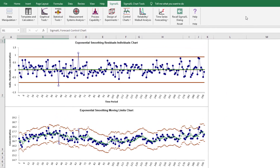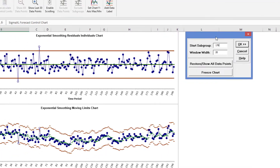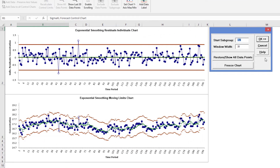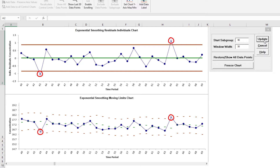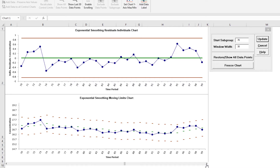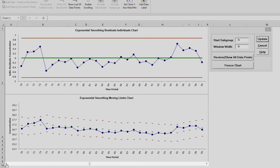To get a closer look, you can scroll through the chart data points. Click Sigma Excel Chart Tools, Enable Scrolling. The scroll dialog appears, allowing you to specify the start subgroup and window width. Enter a start subgroup of 40 and window width of 30 to view the two out-of-control data points. This allows us to zoom in on the control points at 43 and 64. Observation 43 is lower than expected from the Exponential Smoothing Forecast model; observation 64 is higher than expected. Scrolling allows for a clean visual on a specific section of the individuals and moving limits charts. You can pan left or right to review subgroups which occur before or after the subgroup specified in the Enable Scrolling dialog box.